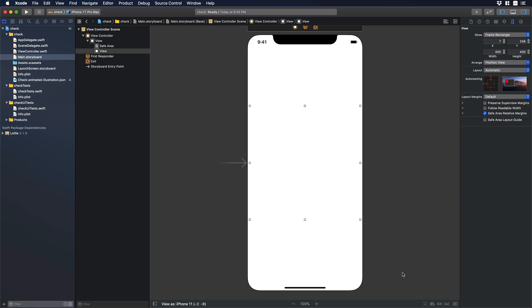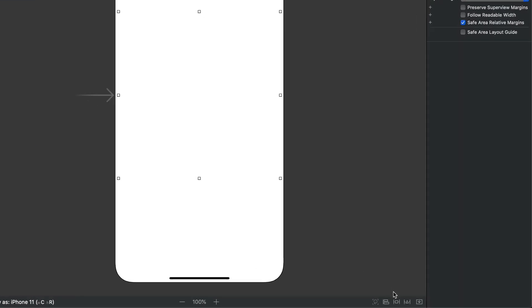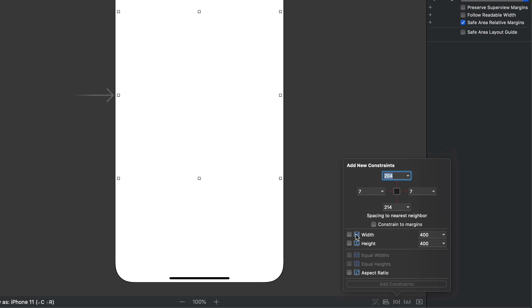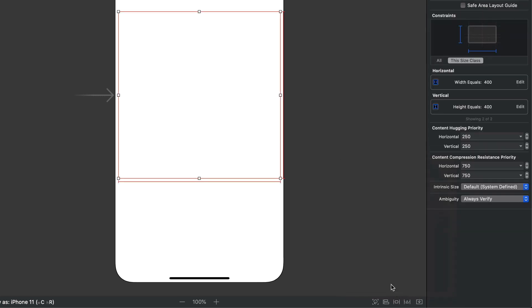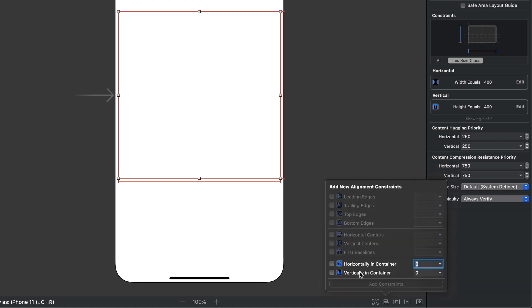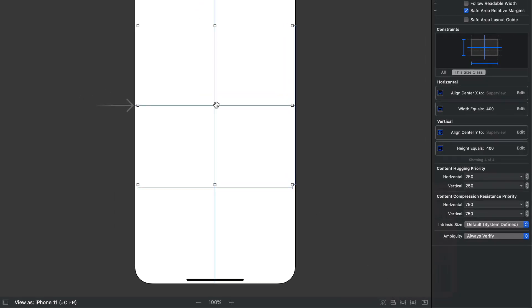Now we can add some constraints to the empty view. So let's go to the bottom and let's click over here and let's check on width and height and then click on Add to Constraint. Perfect. And we can add some alignment so let's click over here and let's check these two boxes and then hit on Add to Constraints.